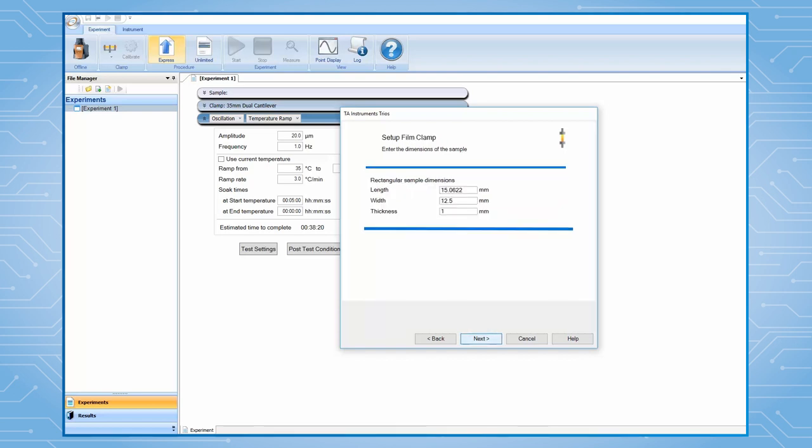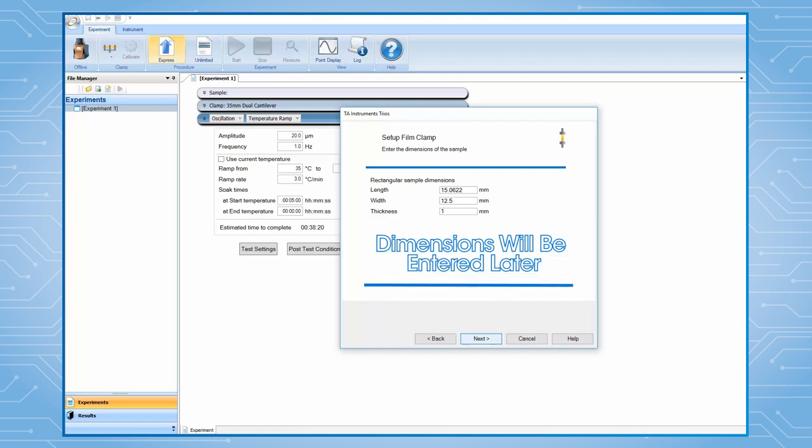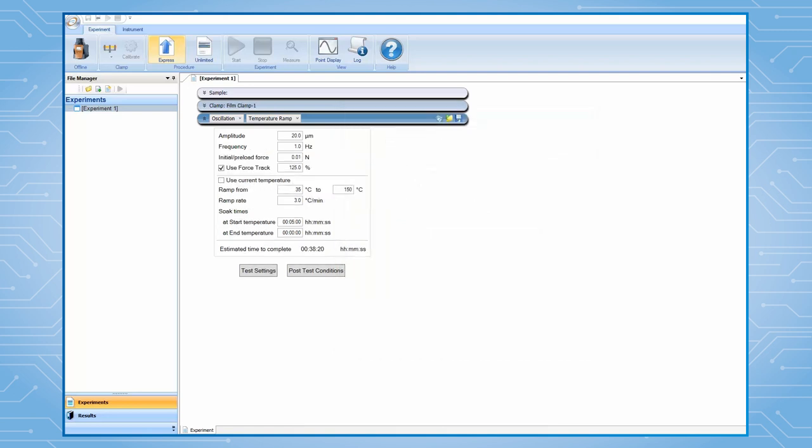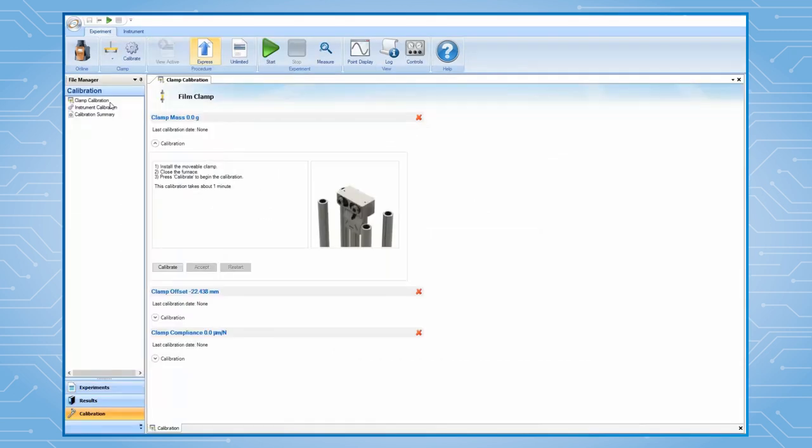Simply click on Next on this page. We do not need to enter a sample dimension at this moment because we will do so later when we program for each individual sample testing. Click on Finish to create this film tension clamp file. Then, TRIOS will automatically lead you to perform the clamp calibration.